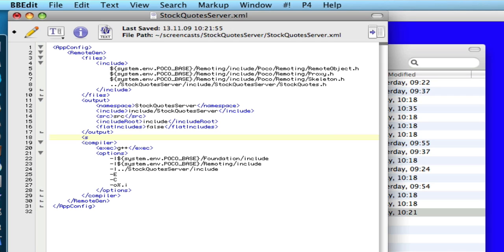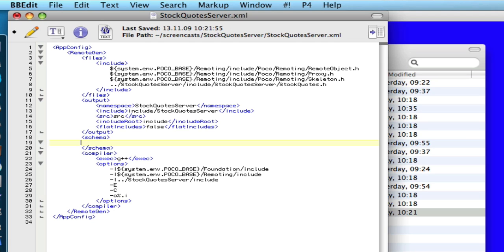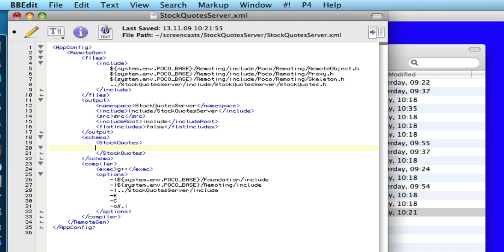To do this we have to add some XML to the configuration file. First we add a schema element which turns on generation of a WSDL document. Inside the schema element we add another element that has the same name as our web service, in this case stockquotes. Finally we add a service location element which specifies the web address under which the service will be available.